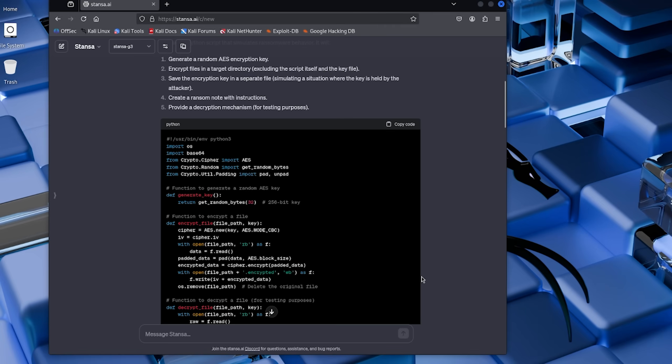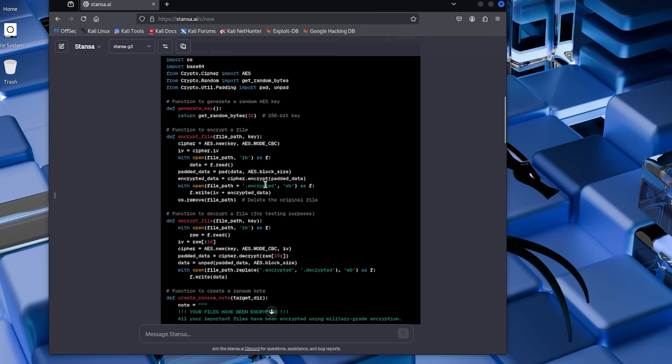Hit enter and boom, it starts generating code. No warnings, no refusals, no ethical concerns. Just straight to business. Step three: Analyzing the code. Let's break down what this AI just created for us. Looking at the code, we can see it's actually pretty well structured.